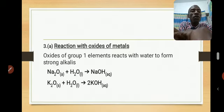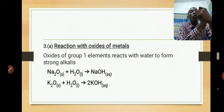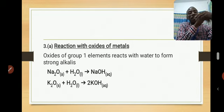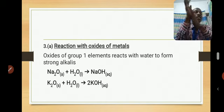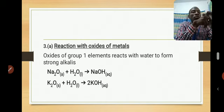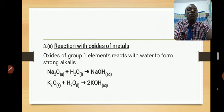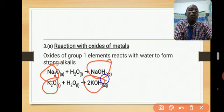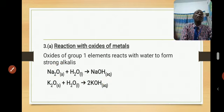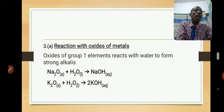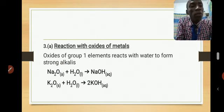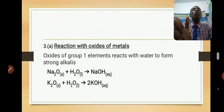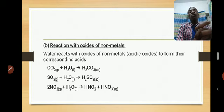Let's move on to the reactions of water with oxides of metals — what we call bases. Oxides of group one elements dissolve in water to form hydroxides. For example, sodium oxide reacts with water to form sodium hydroxide, and potassium oxide forms potassium hydroxide. This is specific to group one metals. The other metal oxides are mostly insoluble in water, so those reactions generally do not occur. But group one metal oxides are very soluble and react to form hydroxides.